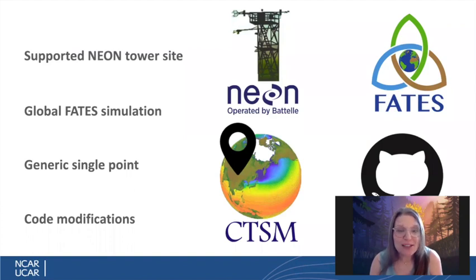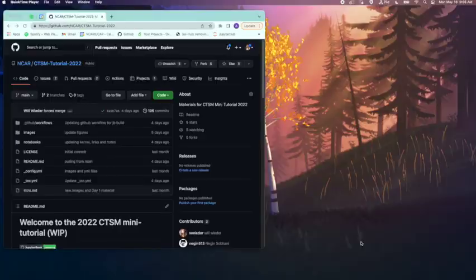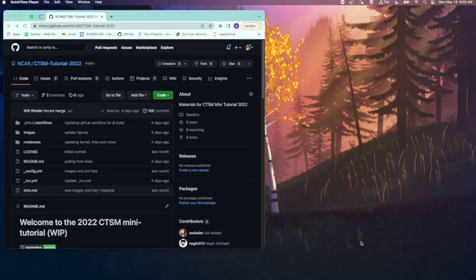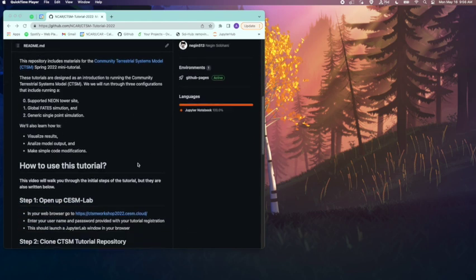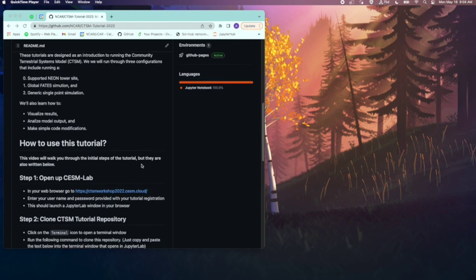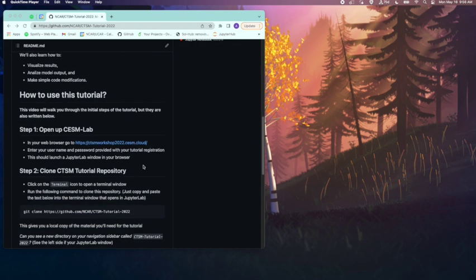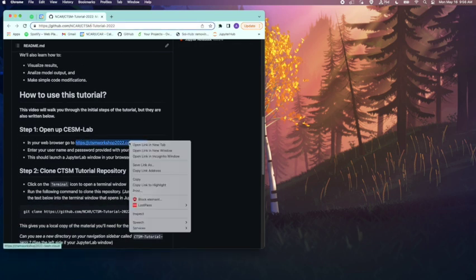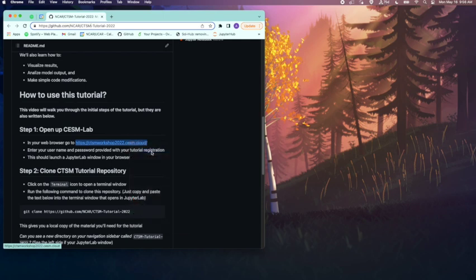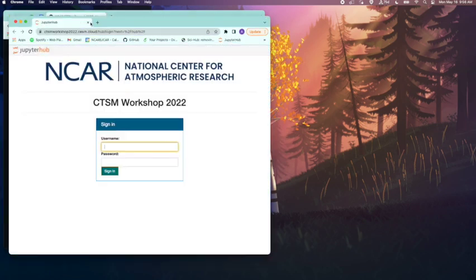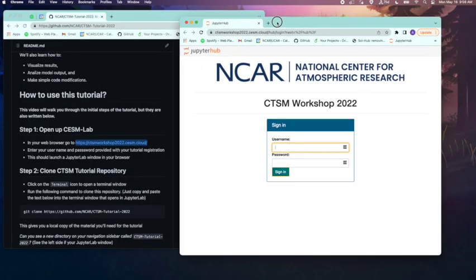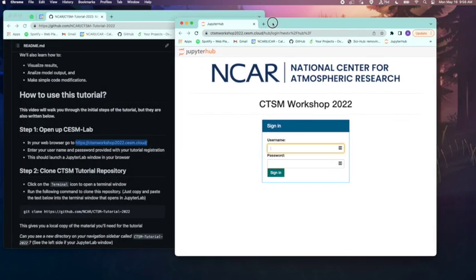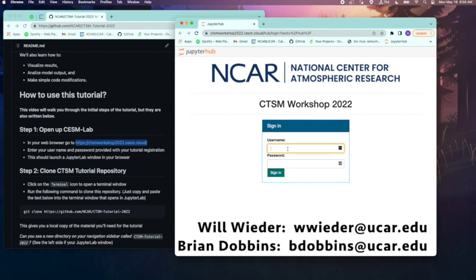So first we need to sign on to the platform we will be using for this tutorial. In your web browser of choice, go to the GitHub page for this tutorial. The link can be seen here. You can navigate to this link, ctsmworkshop2022.cesm.cloud. This will prompt you to enter your username and password provided to you. If you don't know this, you can contact the tutorial leads, which are shown here.